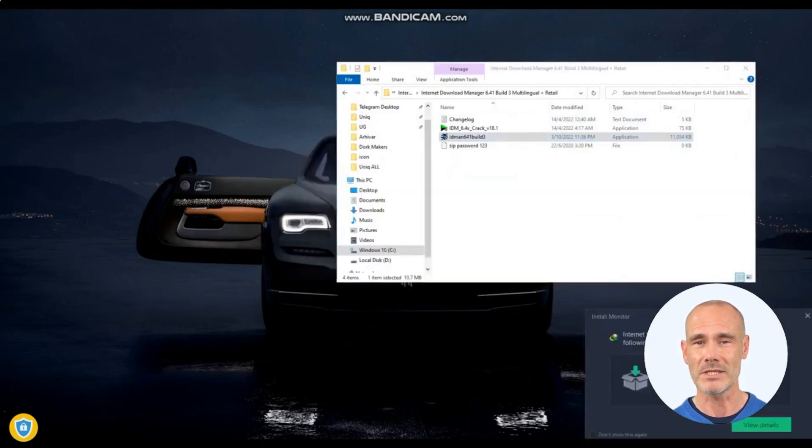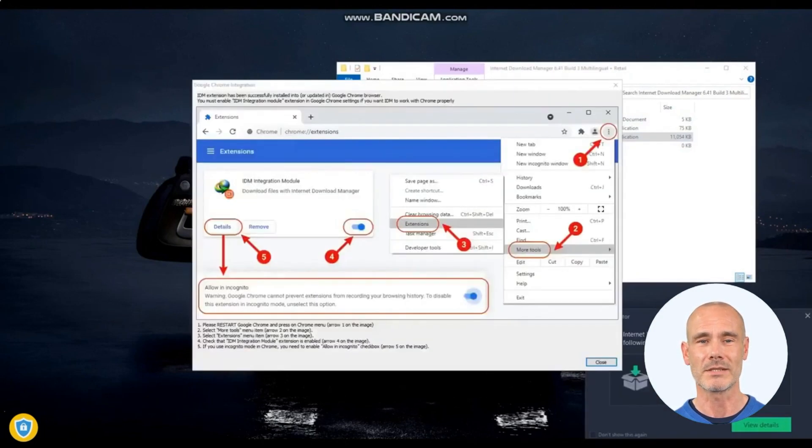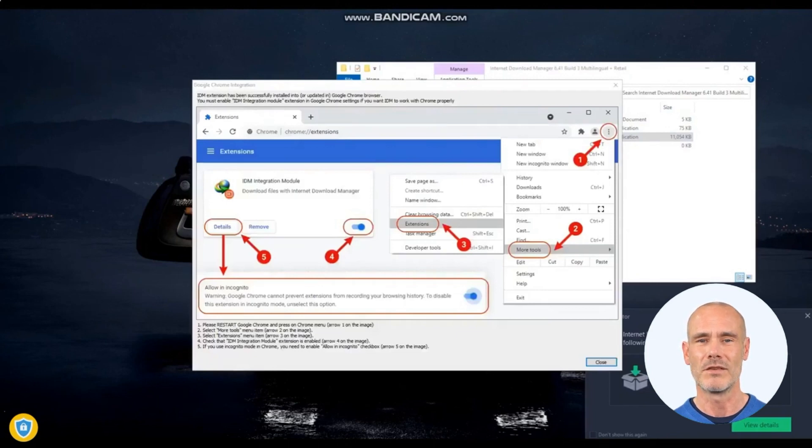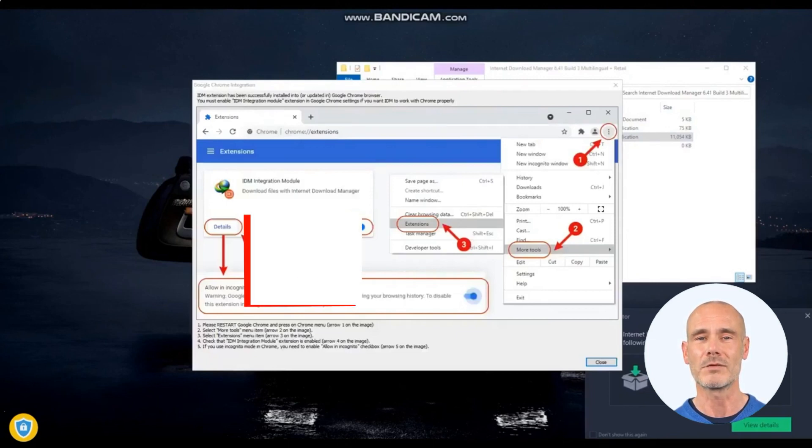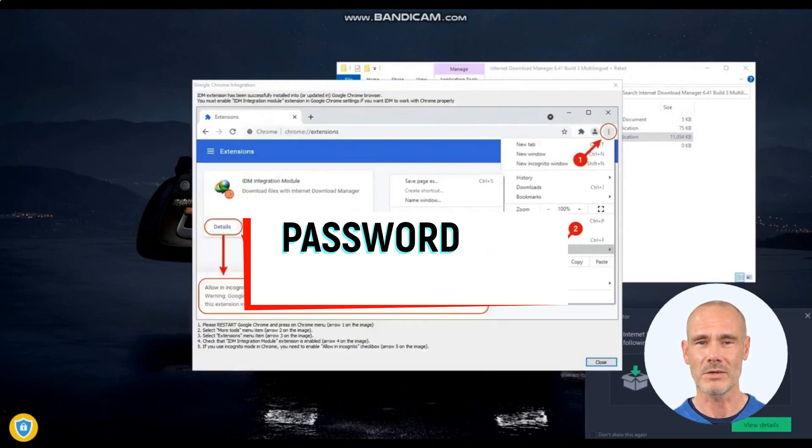It is designed to accelerate download speeds, manage and organize downloaded files, and provide convenient features for efficient downloading.